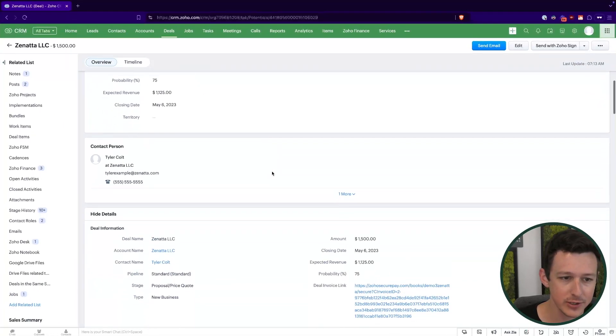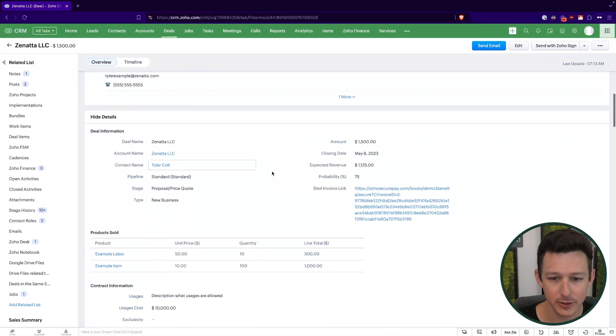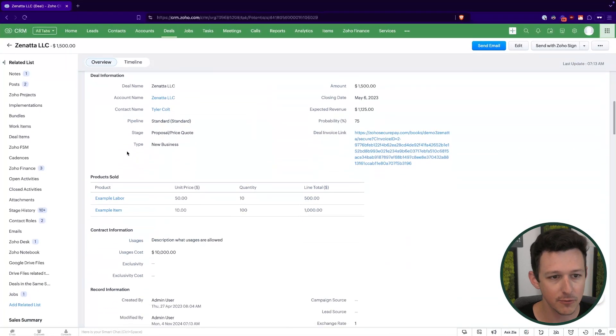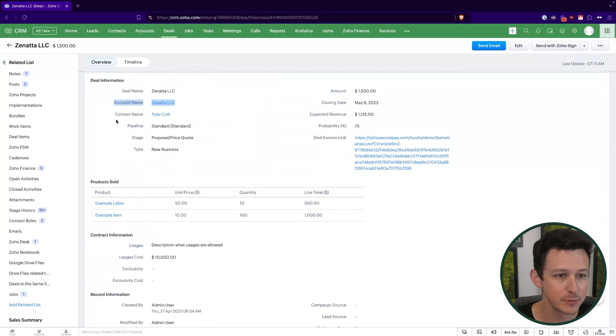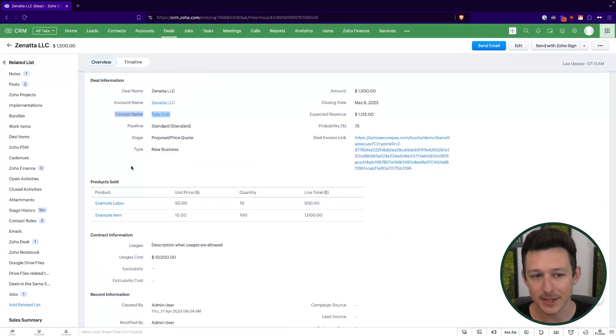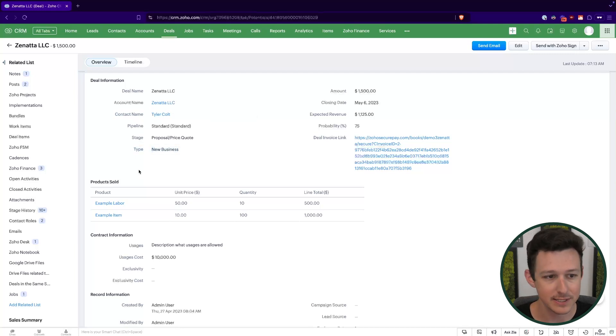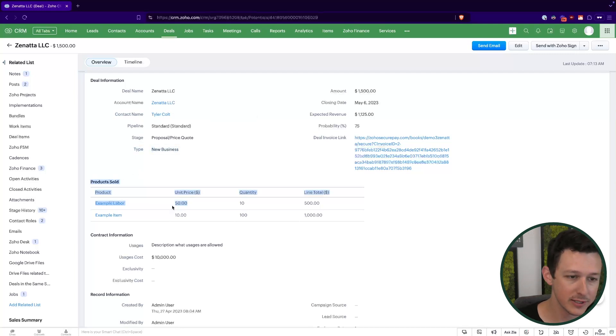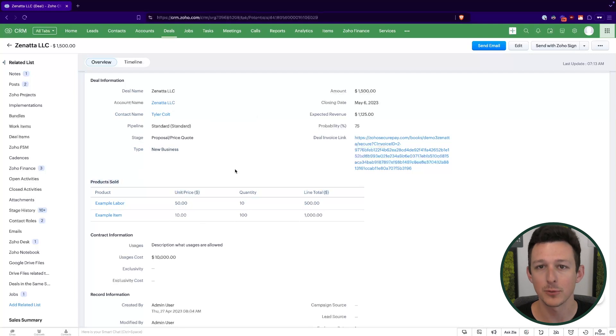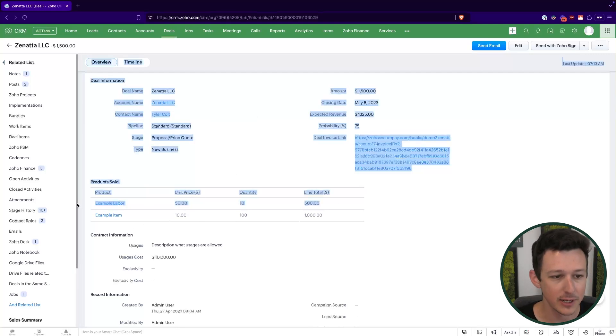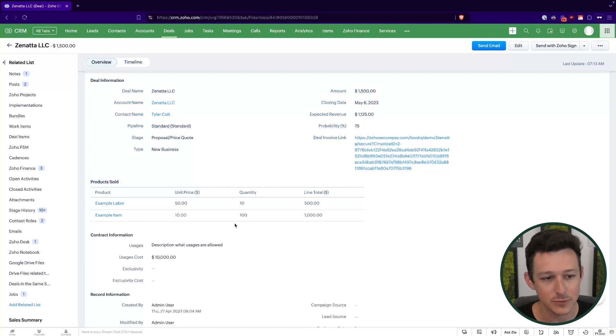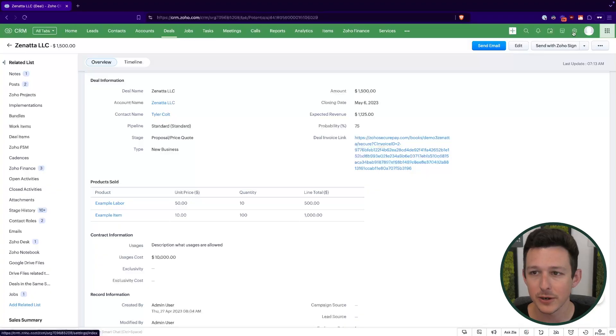If we look at our deal record here, we've got a handful of fields that are going to be relevant for this walkthrough. So the deal is linked up to an account and to a contact. We have this type here, which is new business. And then we have products sold, which is a table of products that shows up on this record. Here's where we're basically saying we're going to have 50 or 10 hours of work and this number of items are going to go into fulfilling this particular engagement.